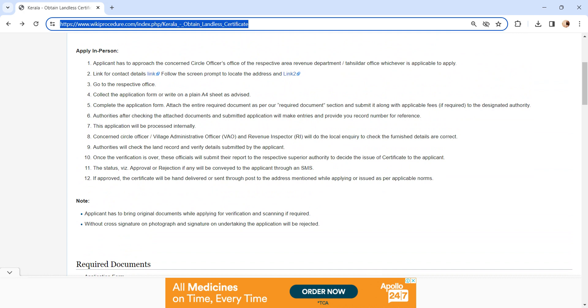The status of the application, whether it is approved or rejected, will be sent via SMS. If the application is approved, the certificate will be hand-delivered or sent through post to the address mentioned while applying, or issued as per applicable norms.